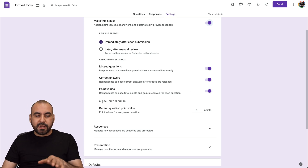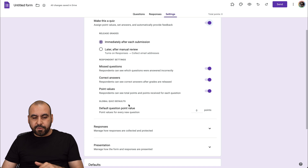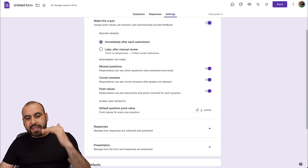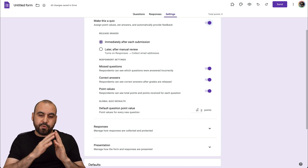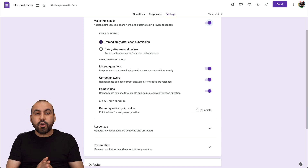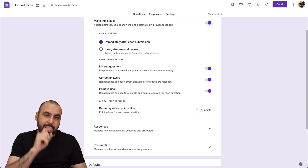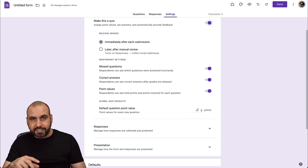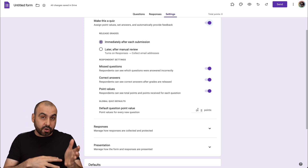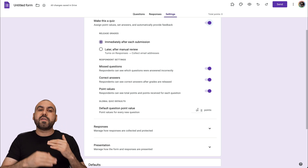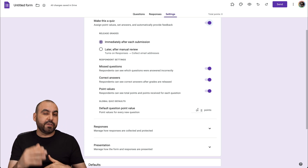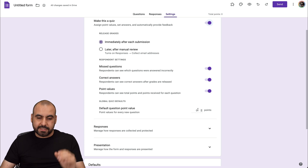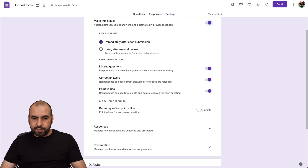Then there's the Global Quiz Default, where you can set a default point value for each answer. But if you have zero, you can manually select the points for each question. So if it's a hard question, you can give more points, and if it's a super easy question, give them less points — it's up to you.